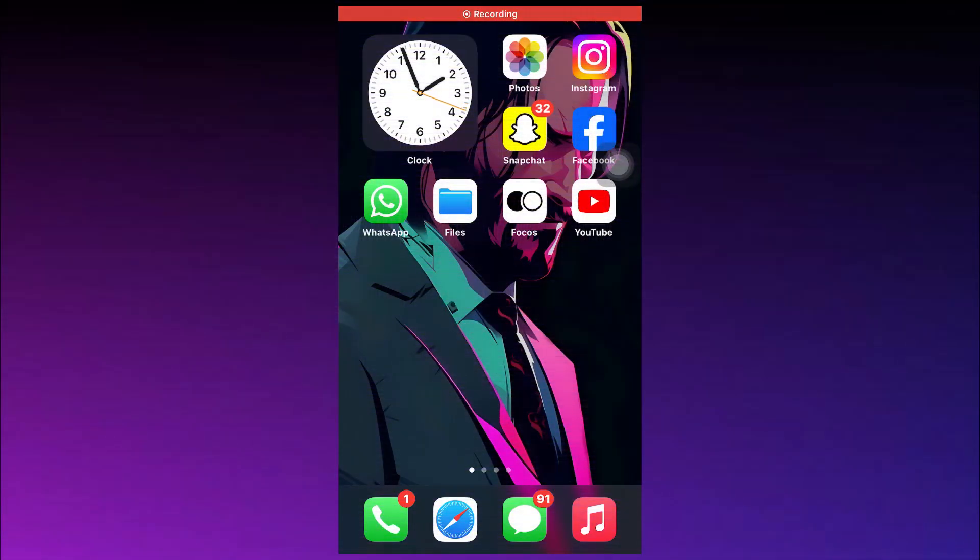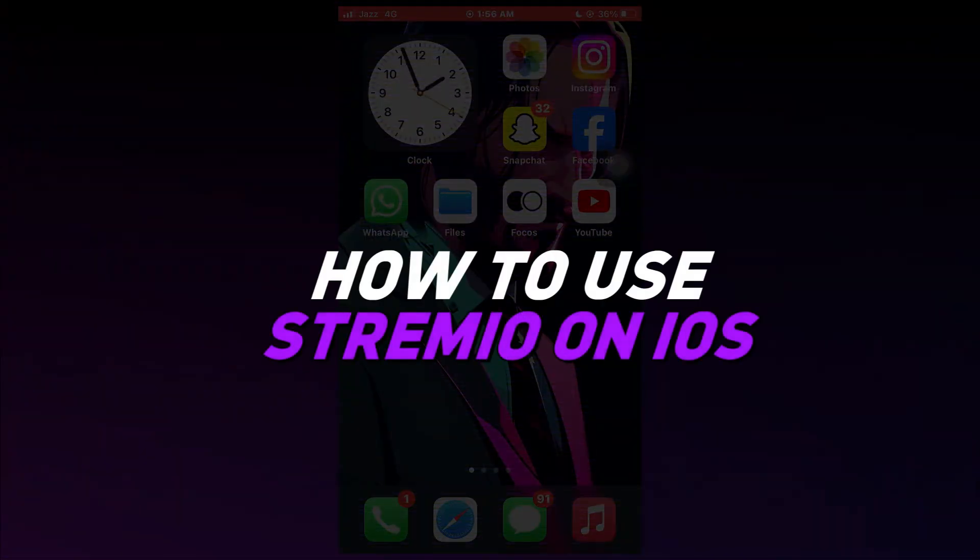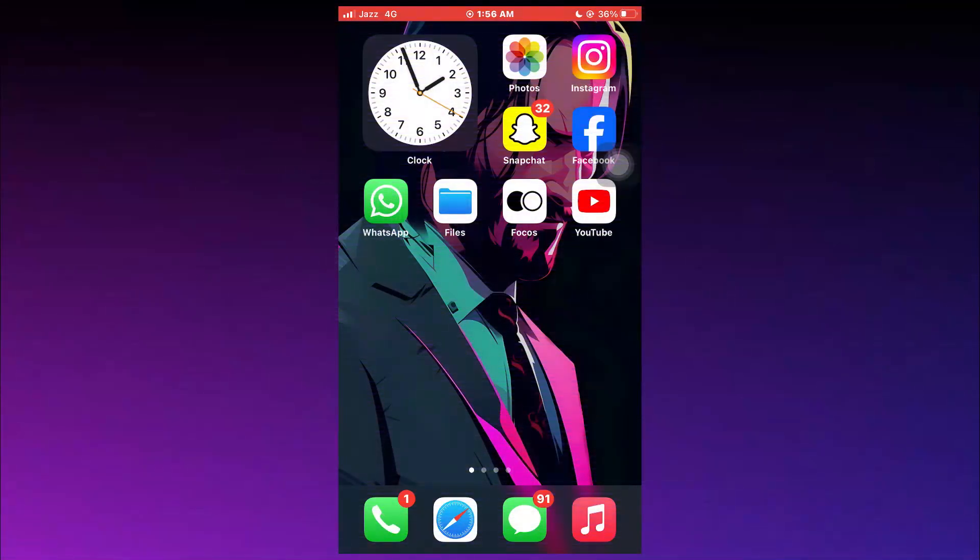Hey guys, today in this video I'll be walking you through how you can use Stremio app on iPhone. Alright, so let's get started.